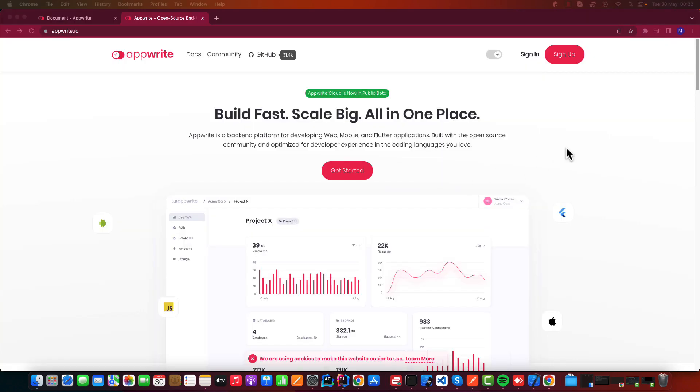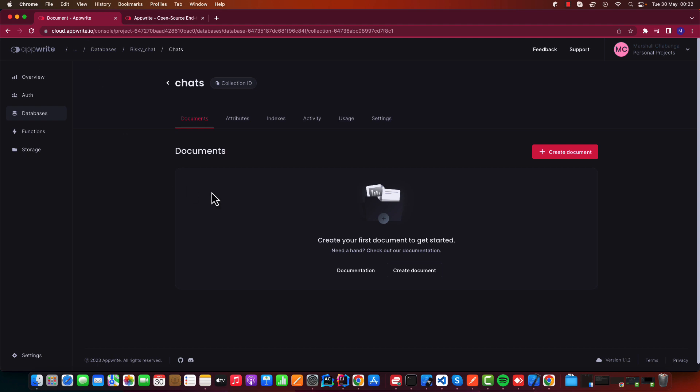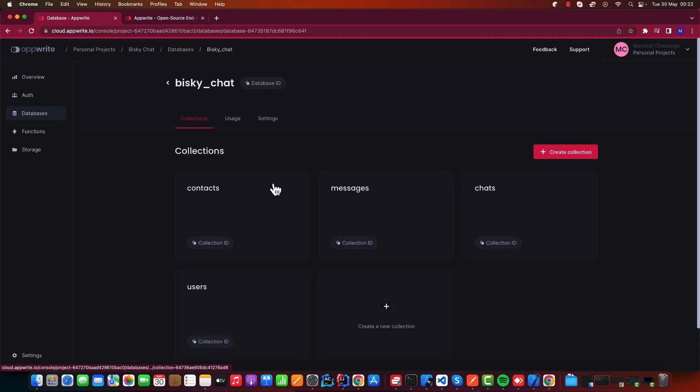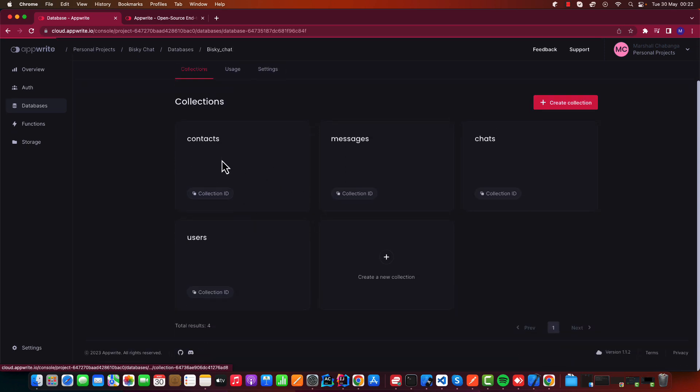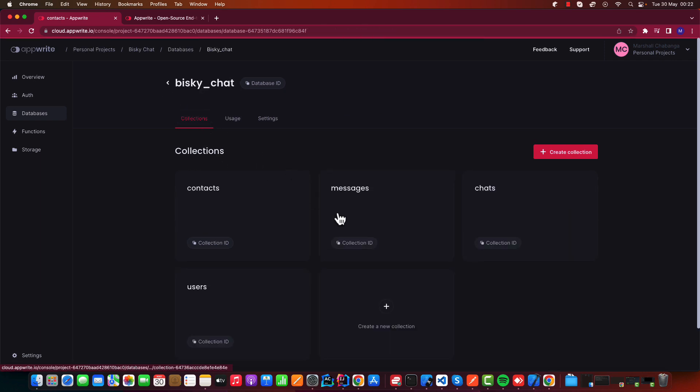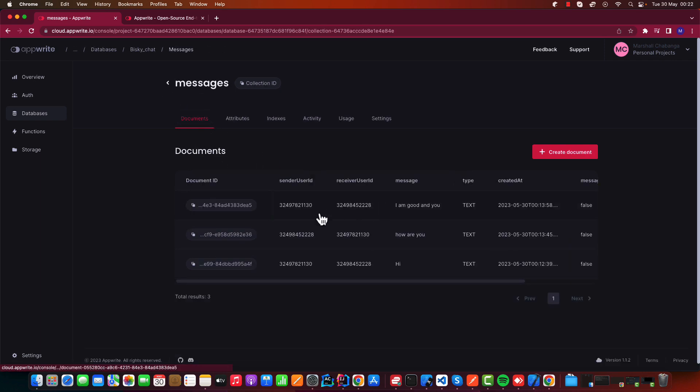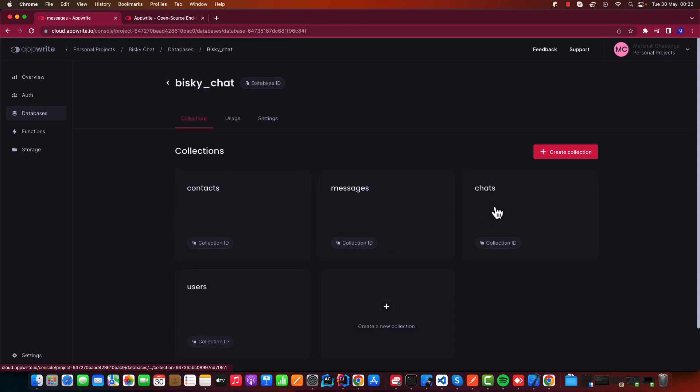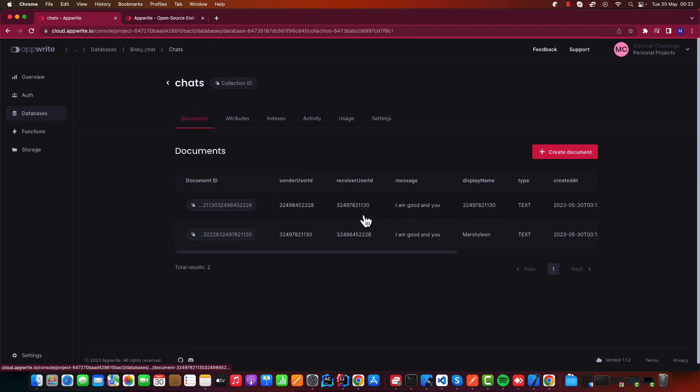Let me show you the dashboard for Appwrite. Here we're going to have a list of chats. Let's go to databases. This is the DiskChat database and we have a list of collections: the contacts, messages that we're sending, and also the chats.